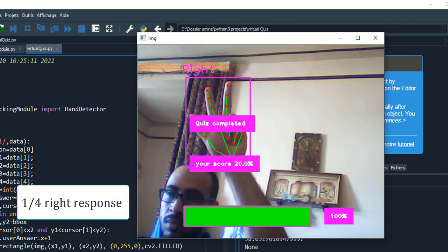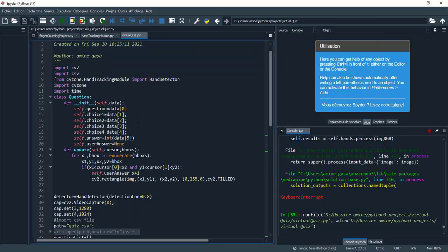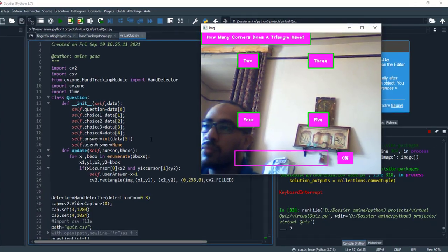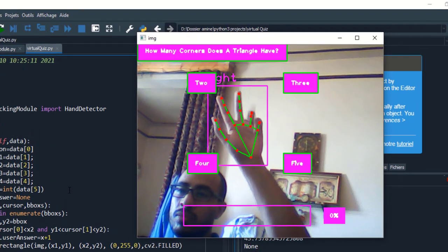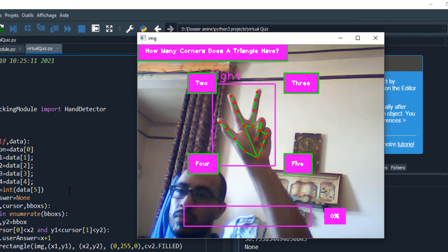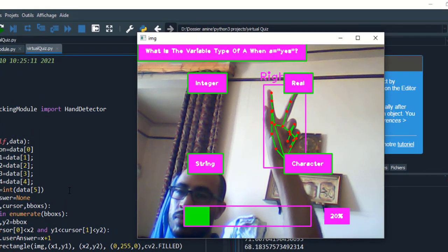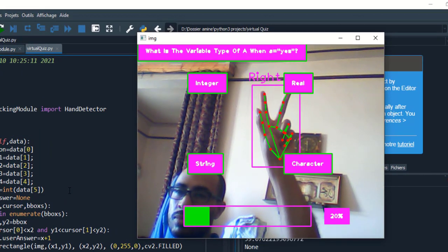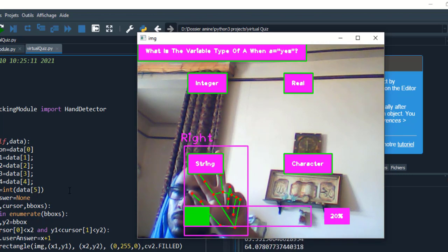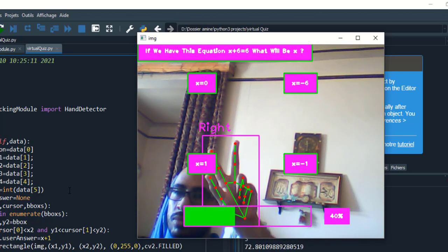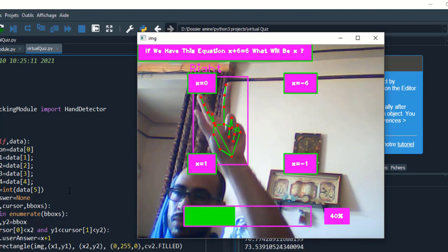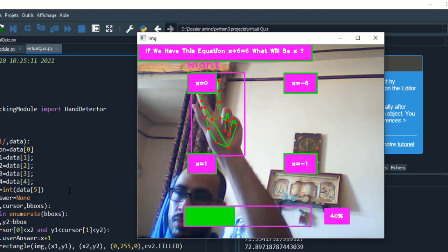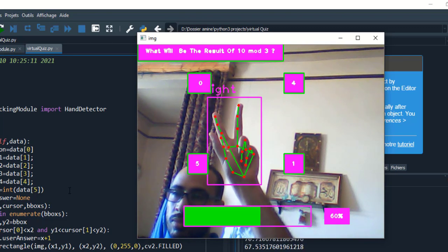You can select in the air any choice using your hand, especially your index finger. You can put any number of questions you want and at the end see how many questions you answered correctly.